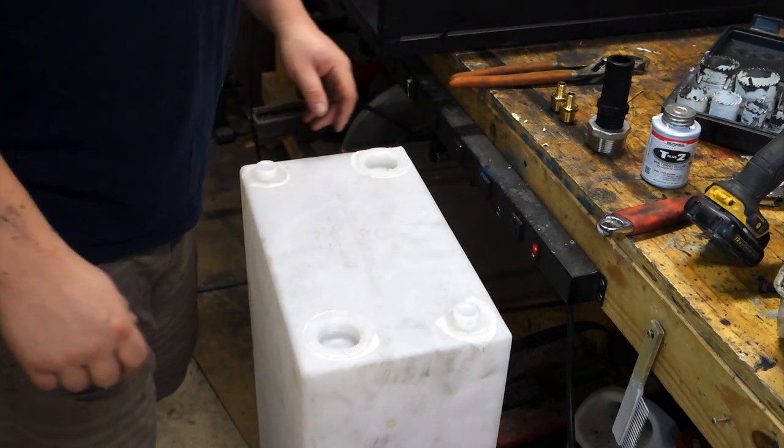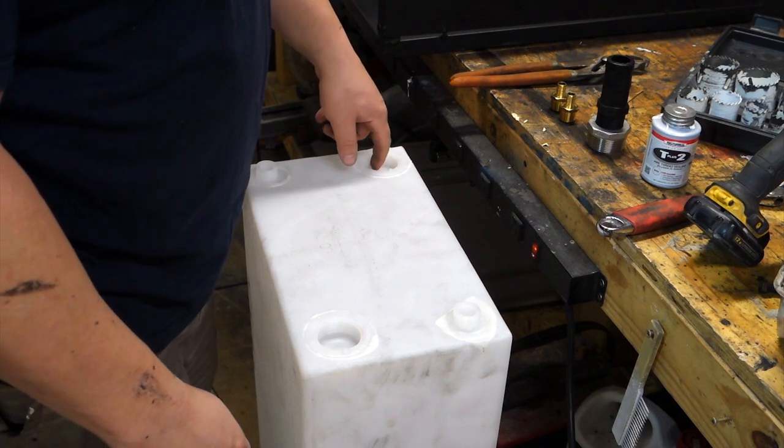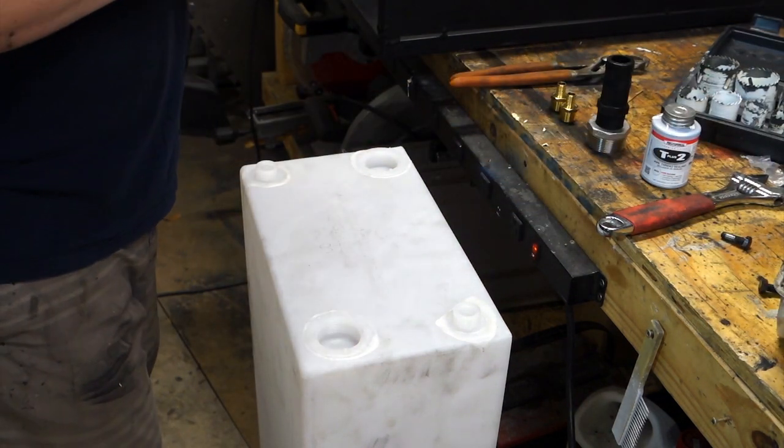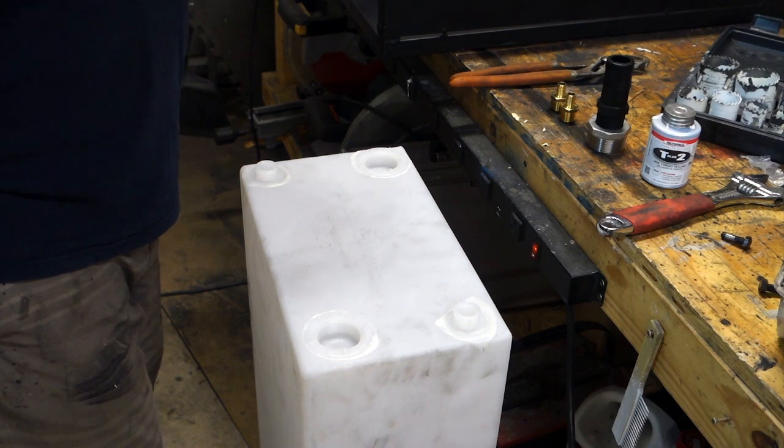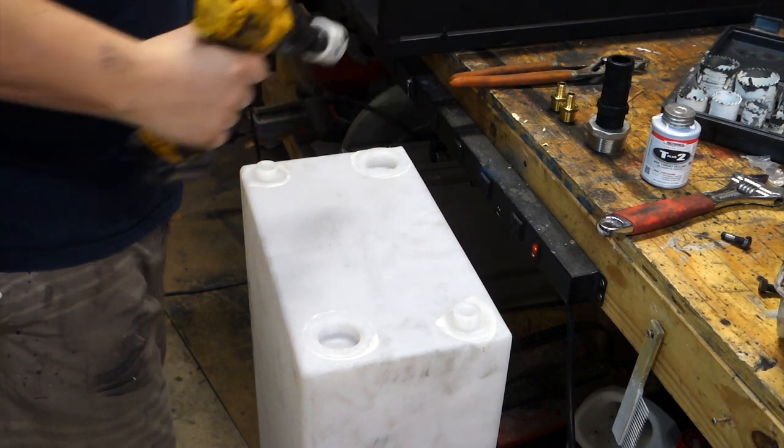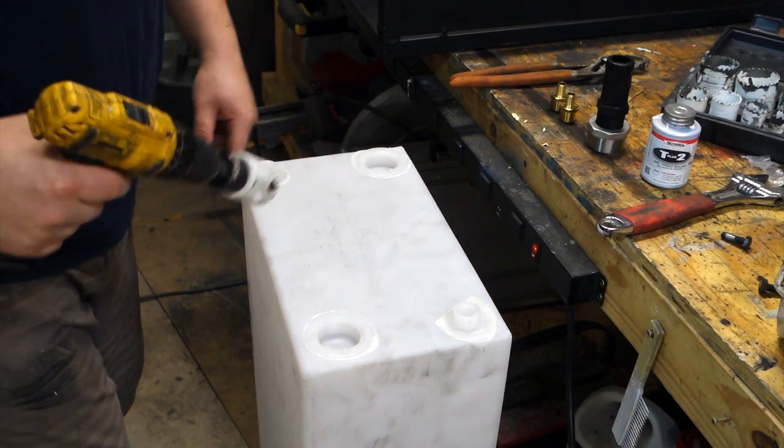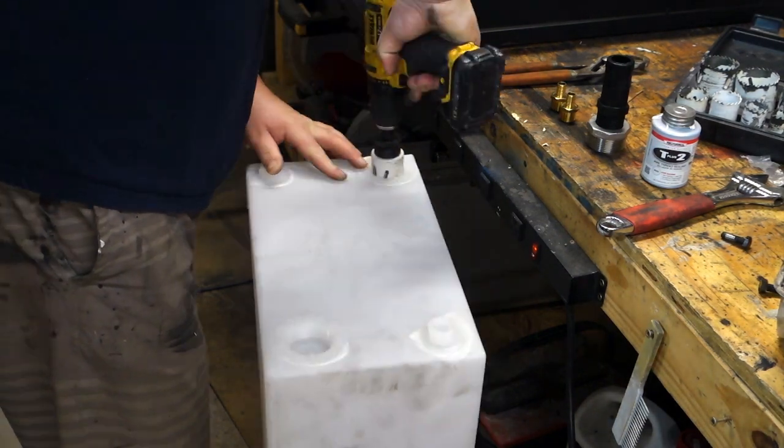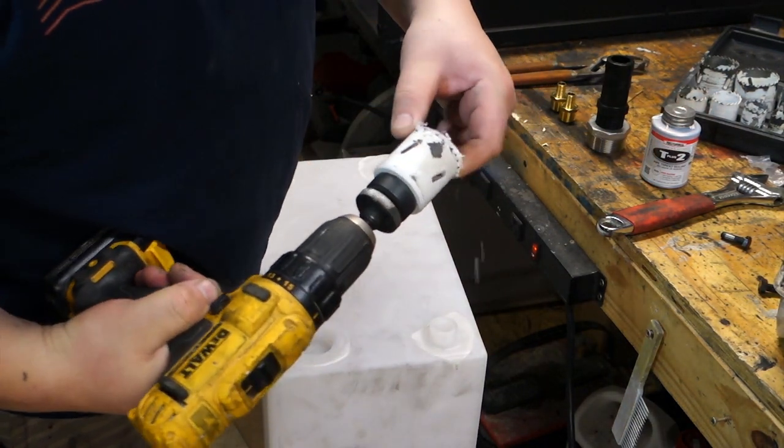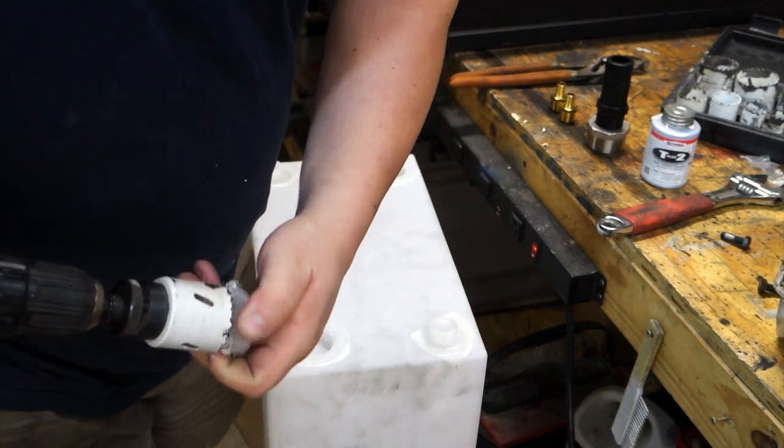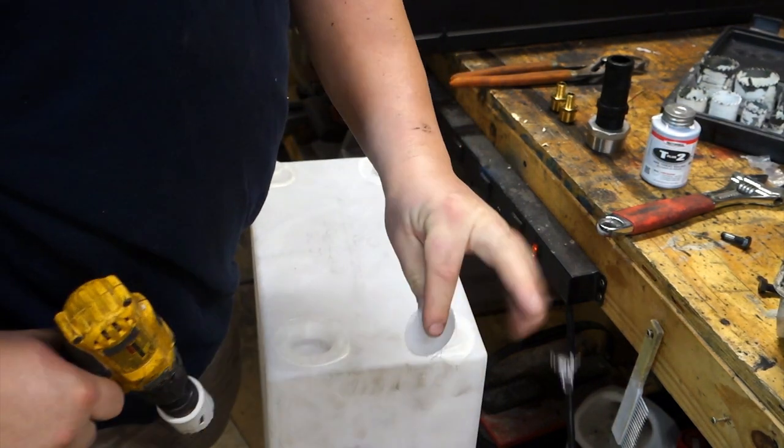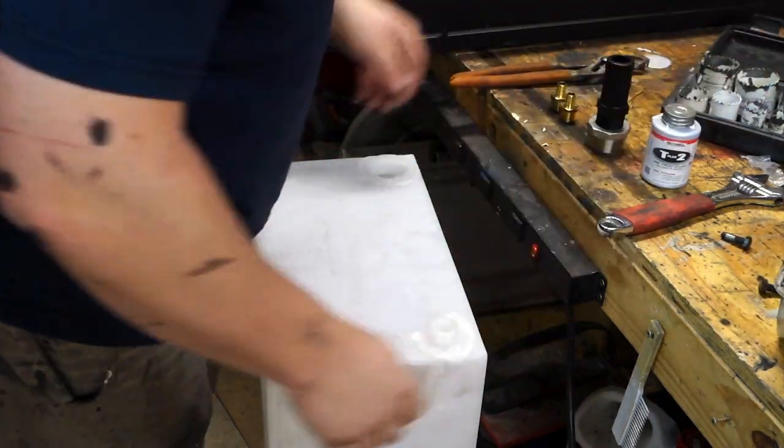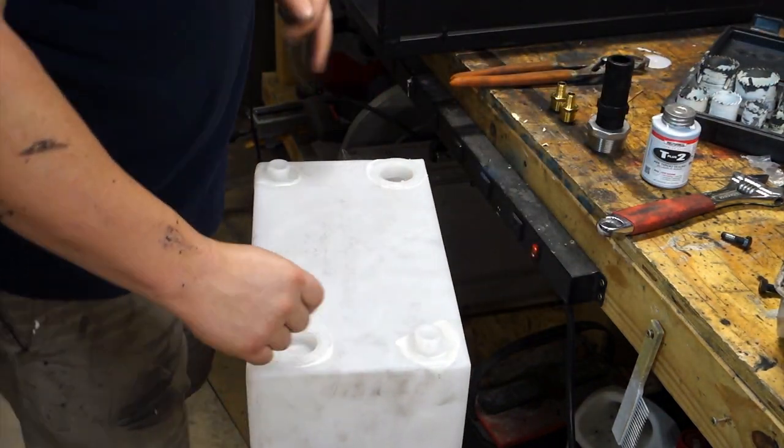So the first step is we have to hole saw out this plug. And I'm using an inch and three quarter hole saw. It fits in there perfectly. So this is really thin, it'll come right out. And just like that, we have the little plug out of it. Done with that. We've got a nice clean hole here.